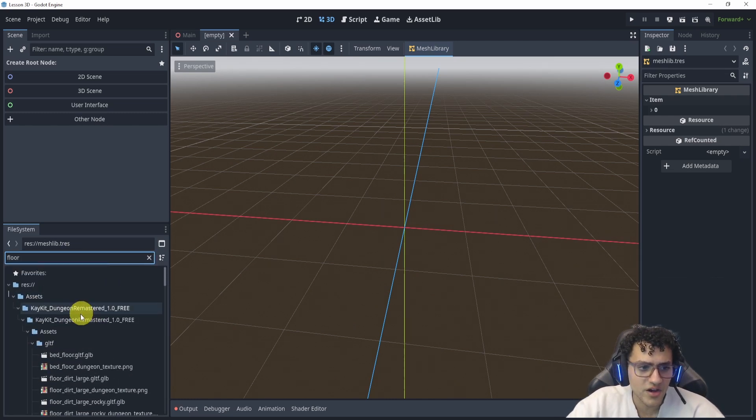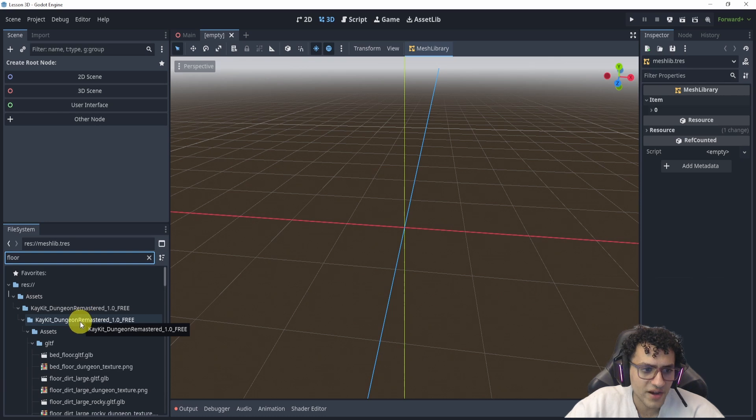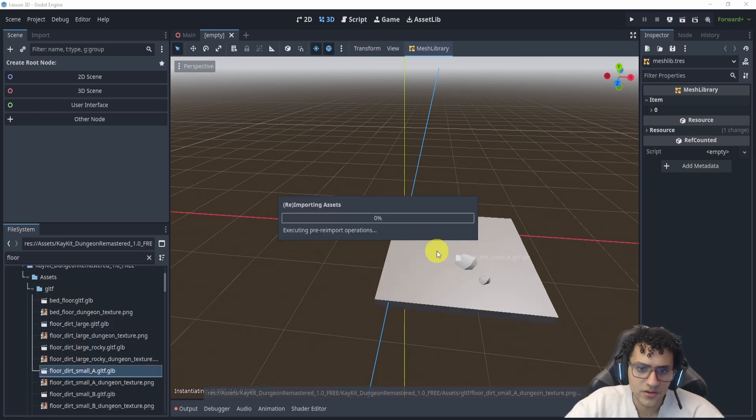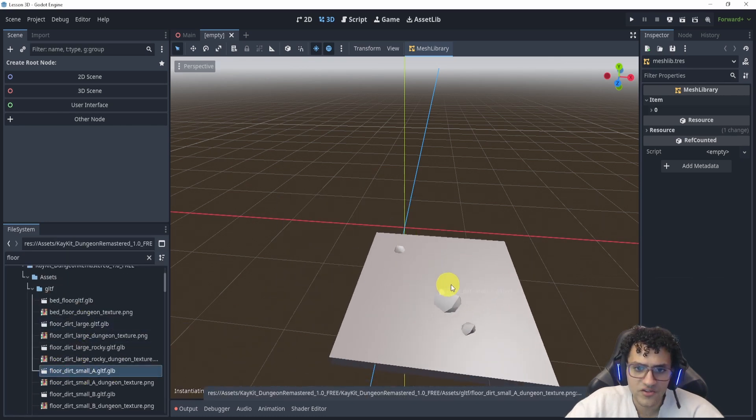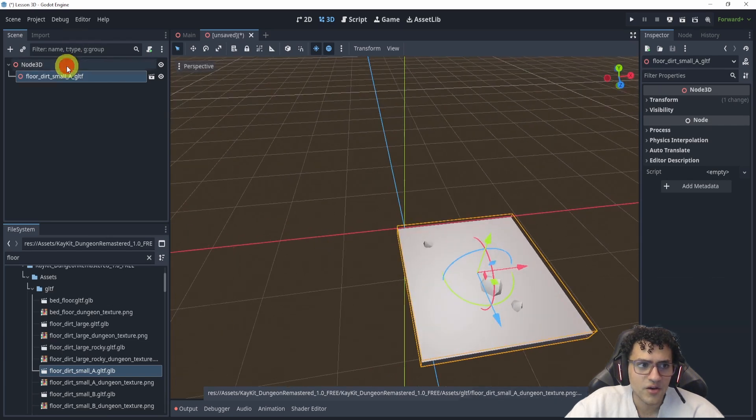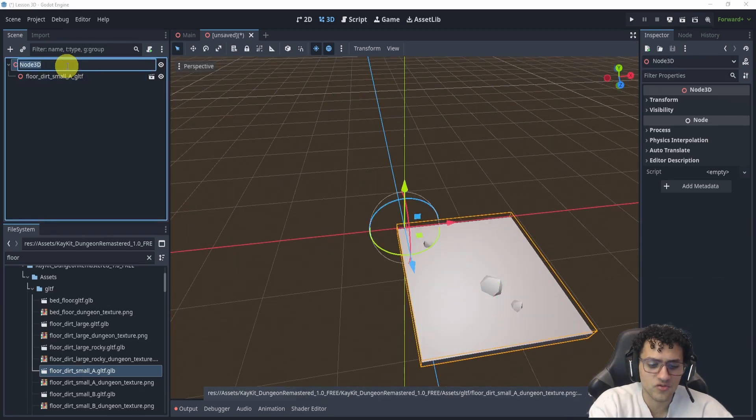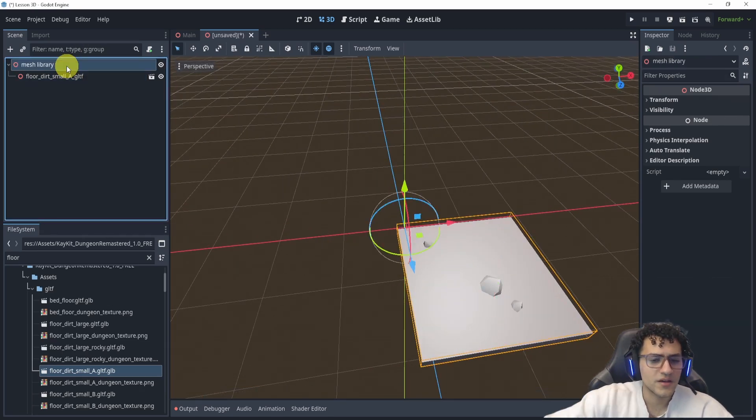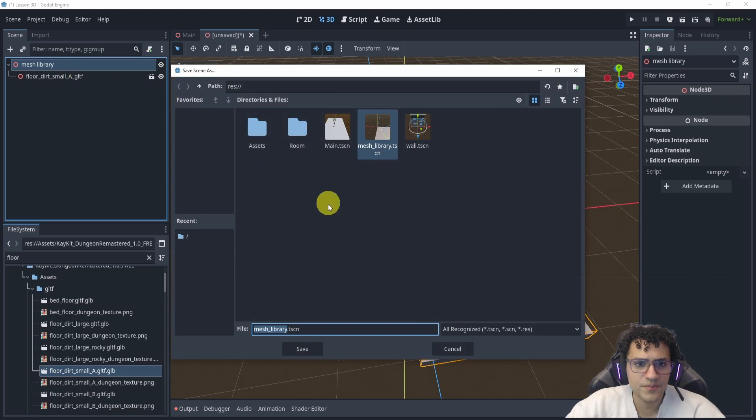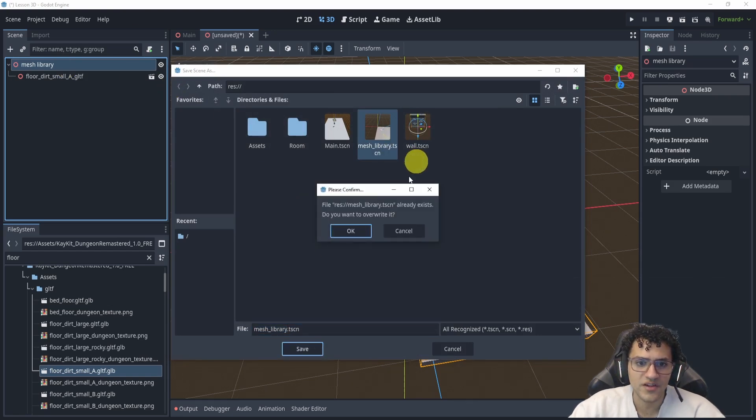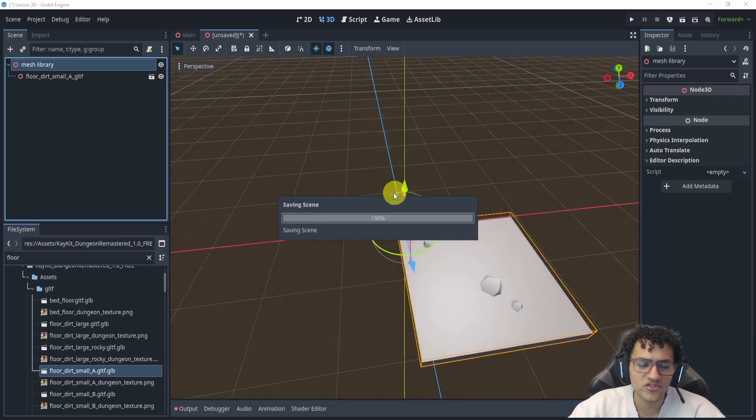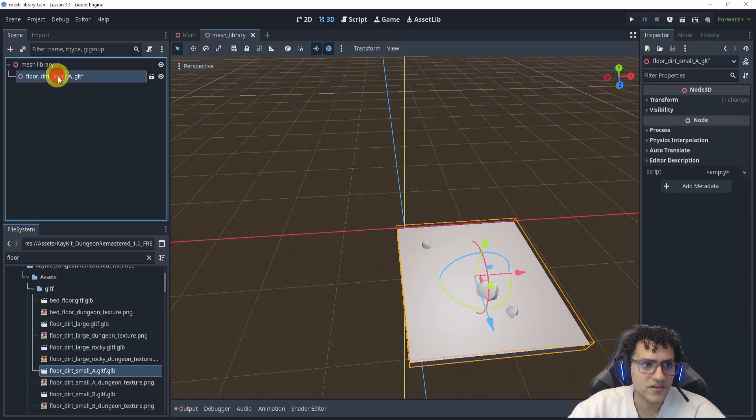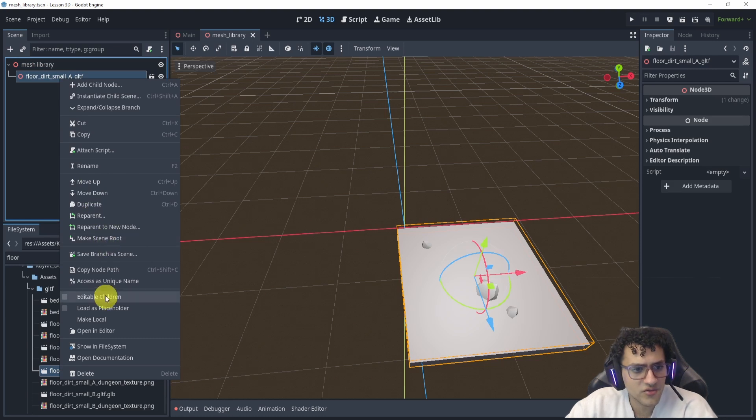First you're going to need assets, so find something to use. I'm using the Kkit dungeon remastered. I will use a floor tile small. We can just pop this into our scene here. We can rename this to mesh library, save this. You can see I already have one, so I'm actually going to overwrite that one.